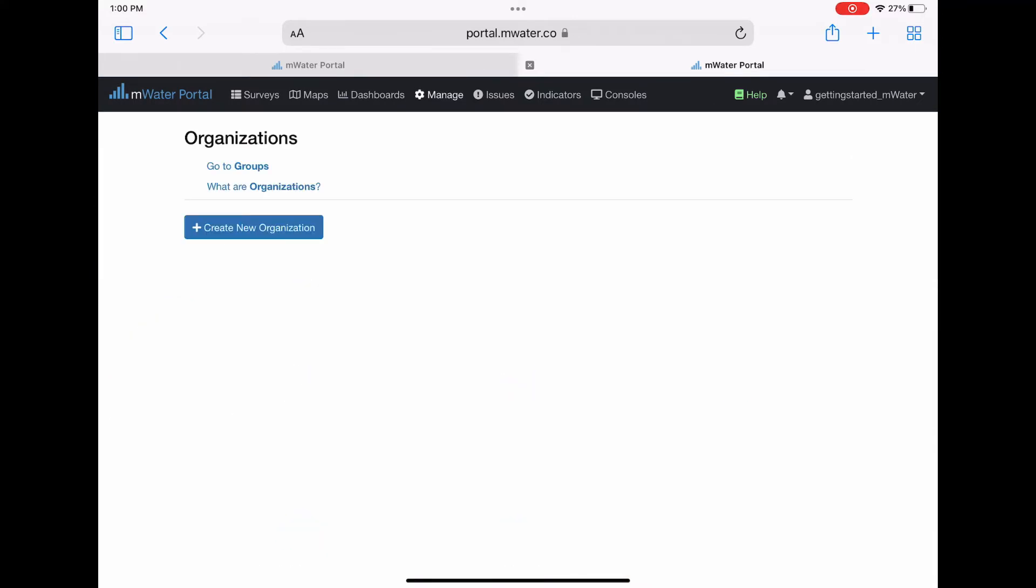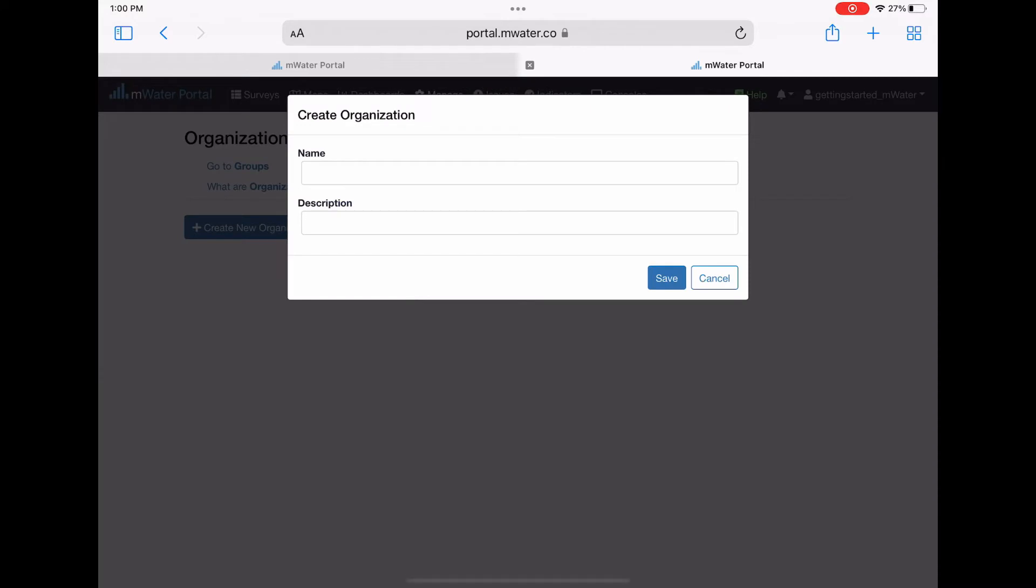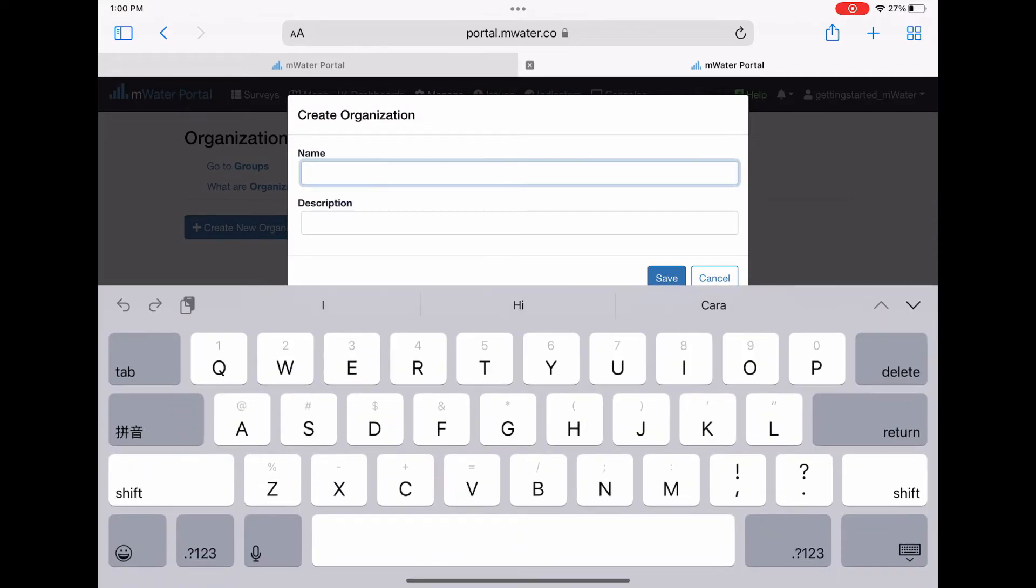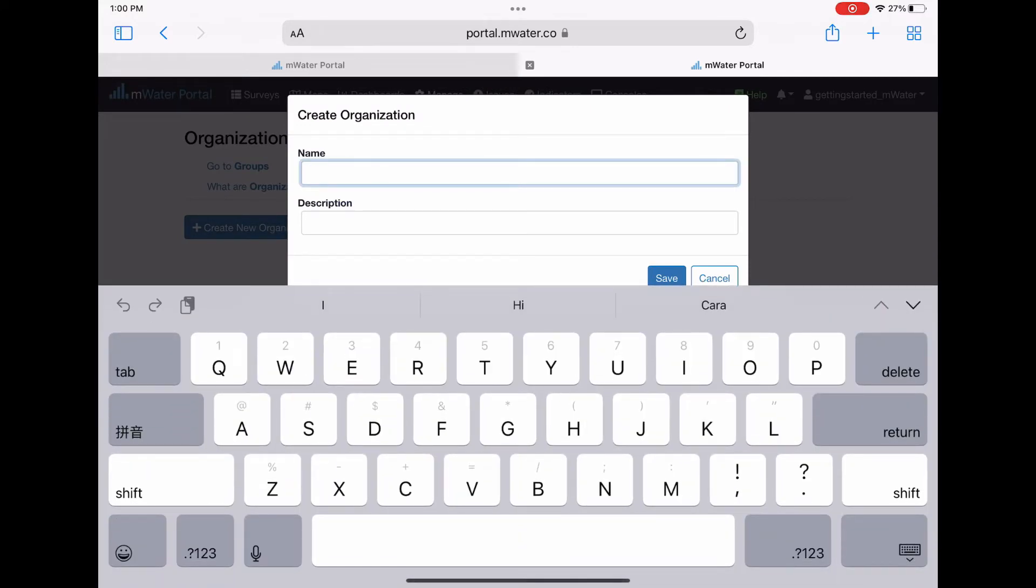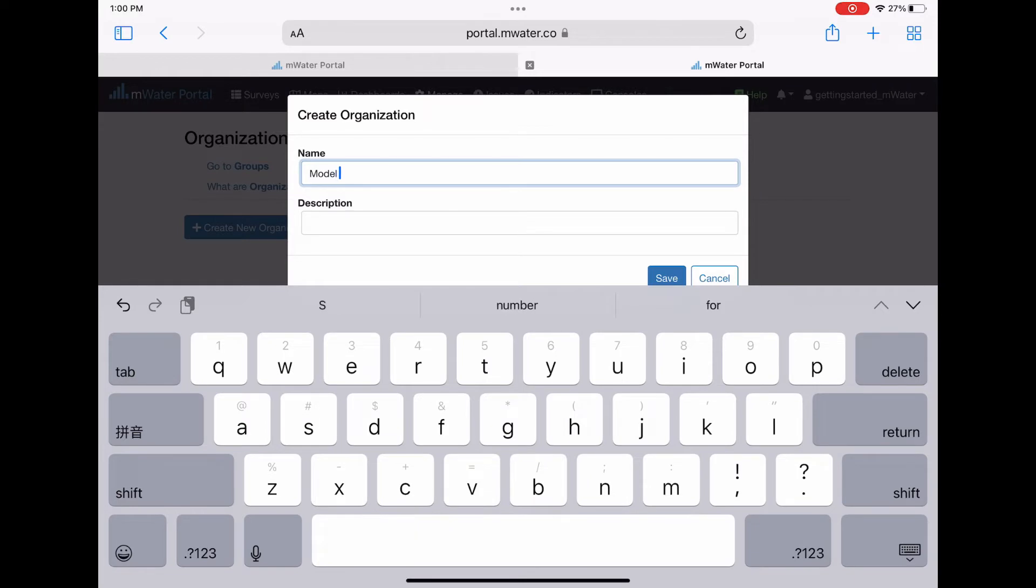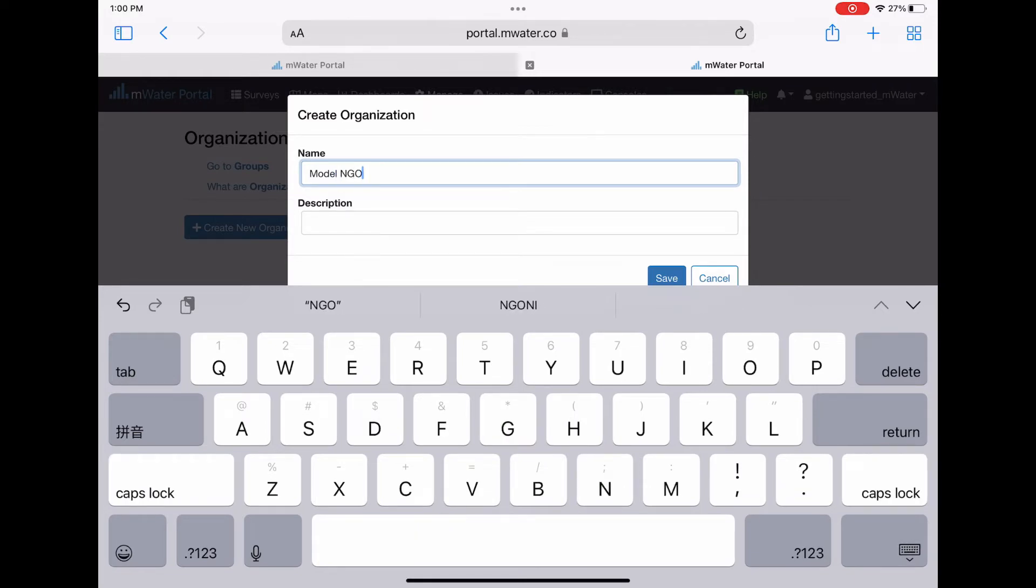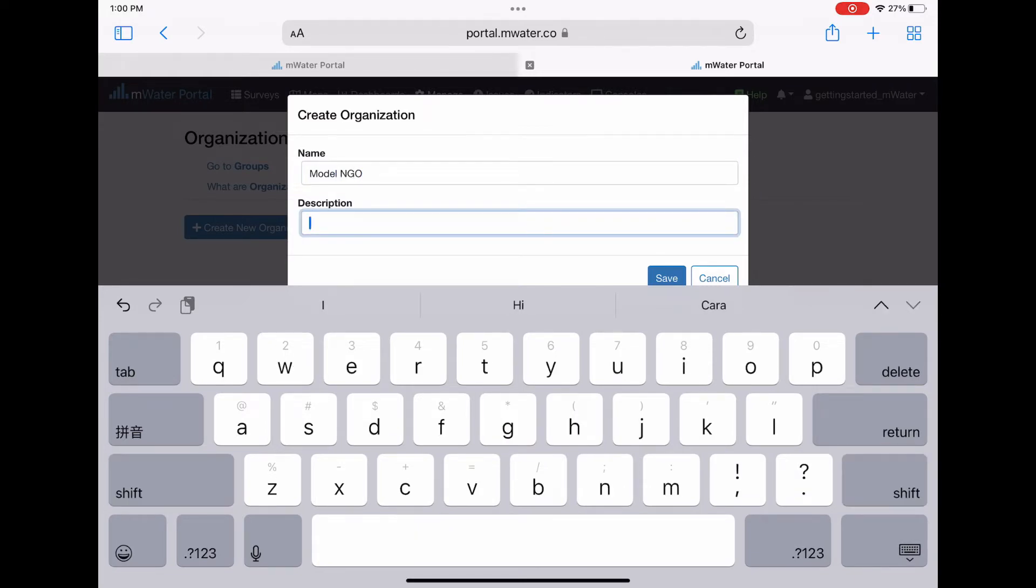To set up an organization on the portal, click manage, then click on organizations, then click on the blue button that says create an organization. Fill in the name and description of the new organization and click save.